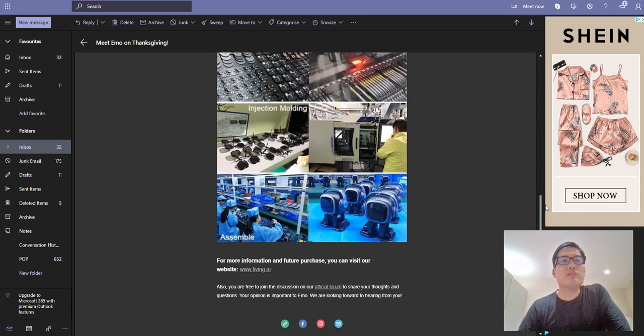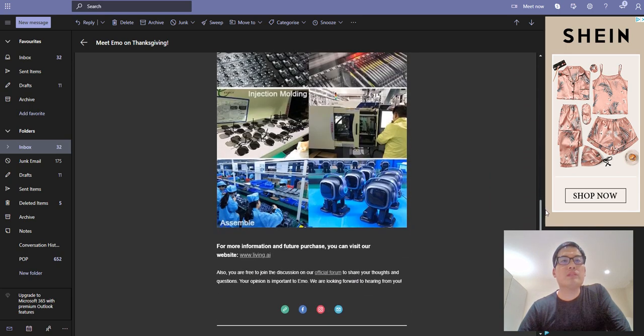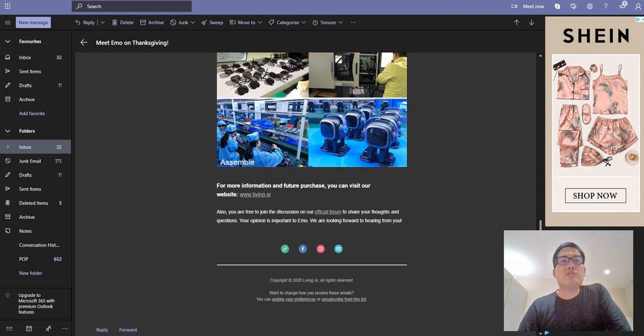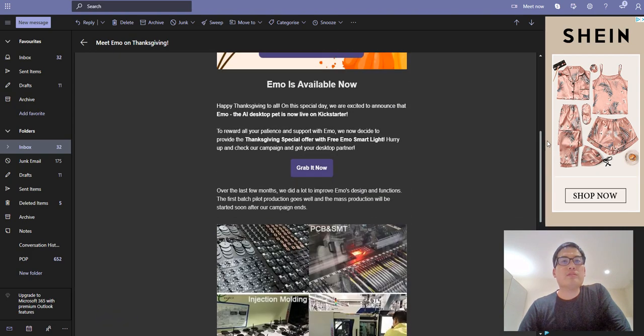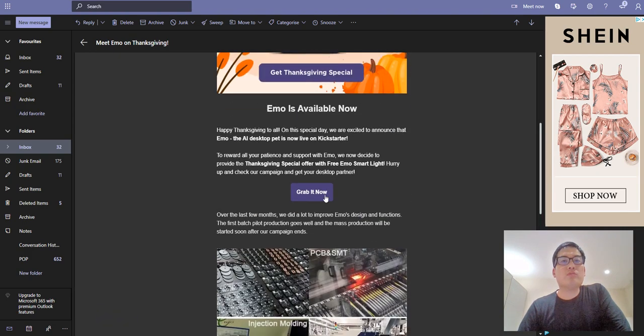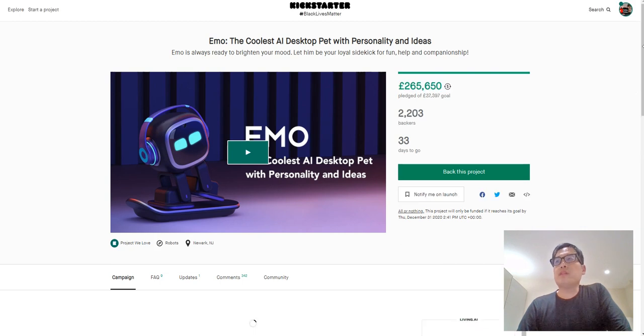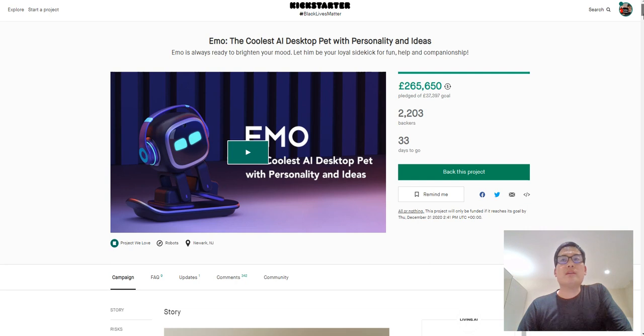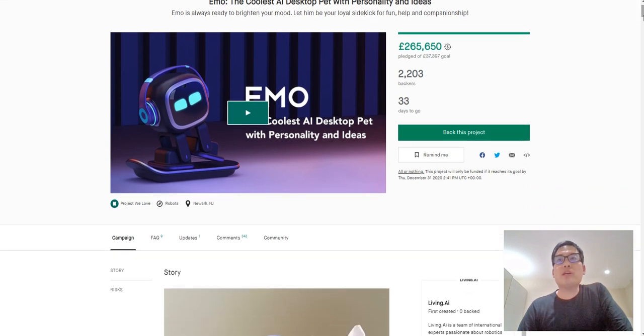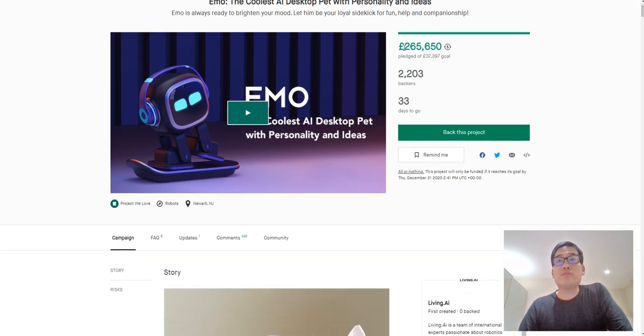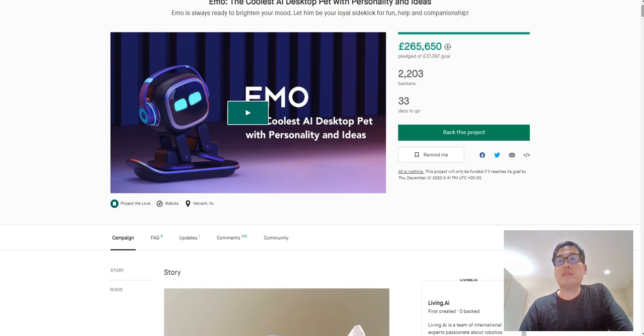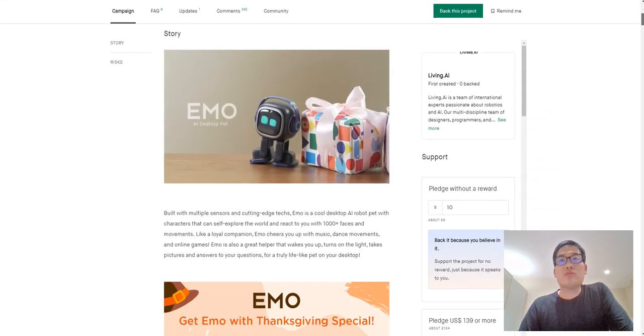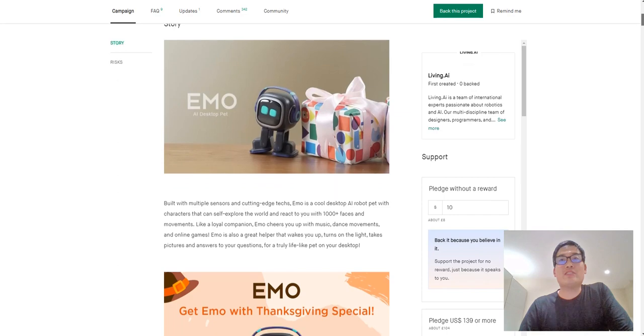We got these injection molding and mass production on its way. So if we go to grab it now, you'll be redirected to the Kickstarter page. This image is very familiar. They already raised about, for British pounds, more than a quarter of a million and 33 days to go. So I'm actually quite late on this one.